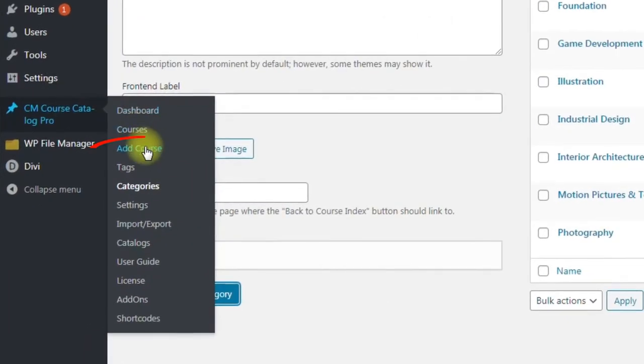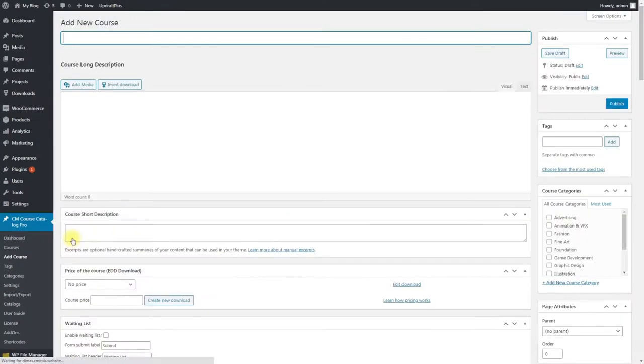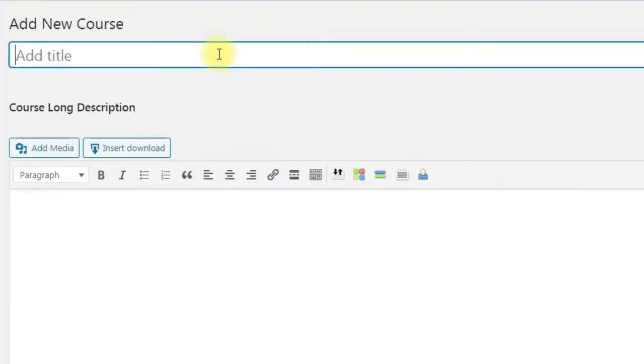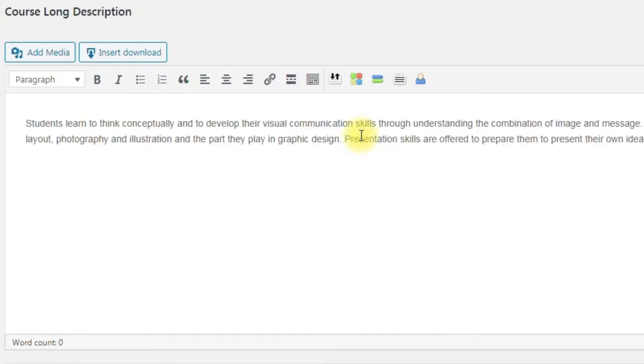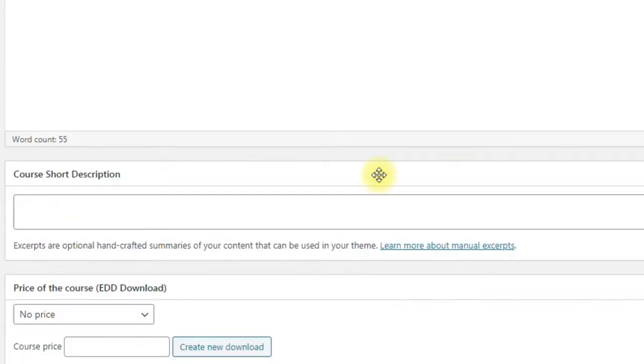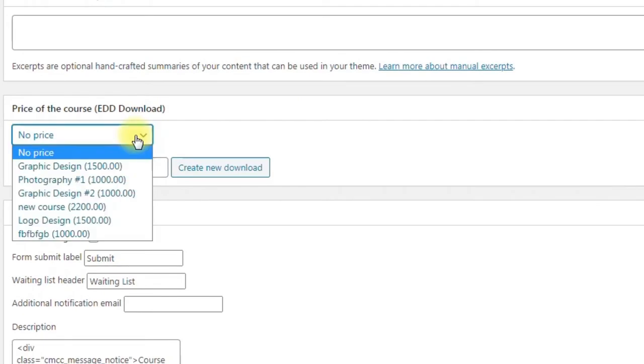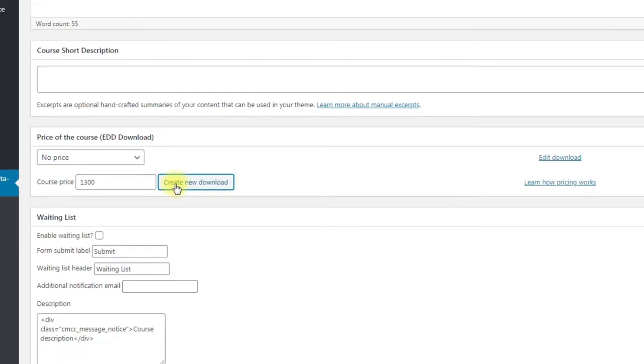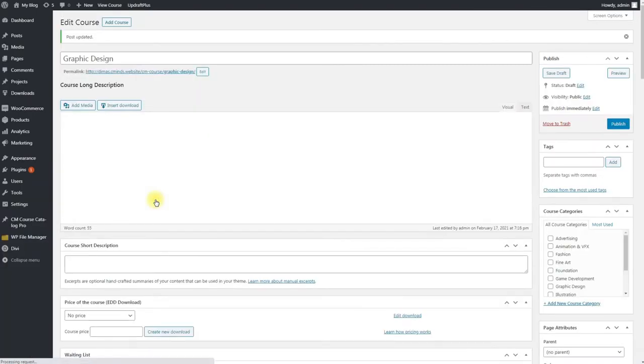Navigate to CMCourseCatalog Pro, Add Course. Here we need to fill all the needed data for our course. We give it a name, add long description, write short description if it's needed, and here we set the price. We can create the price in EDD in advance or set the price right here.